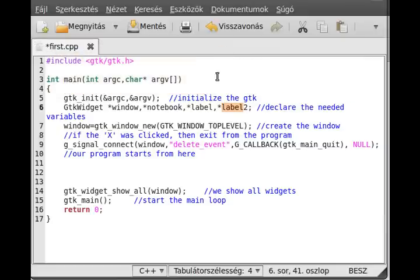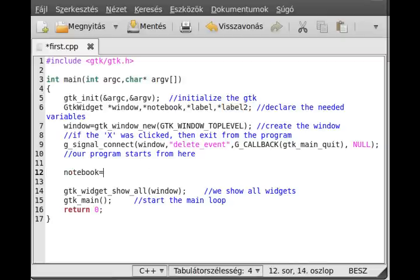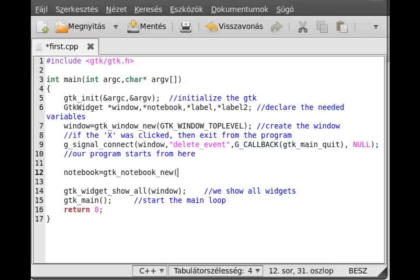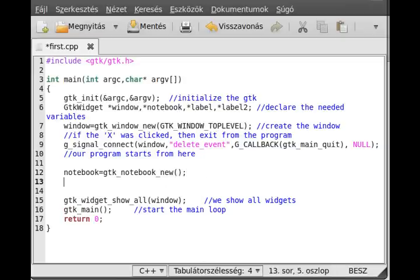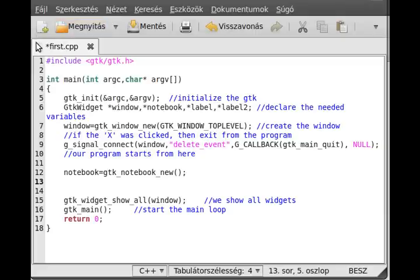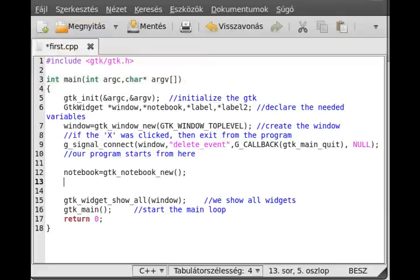Let's get started to create a notebook. You use a very familiar function: GTK notebook new. It has actually no parameters. Now you may want to define where these tabs are. In this case it is at the top, so it's GTK pos top like that, and actually that's the default for notebooks.